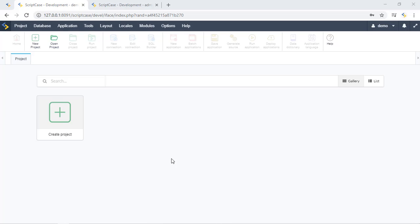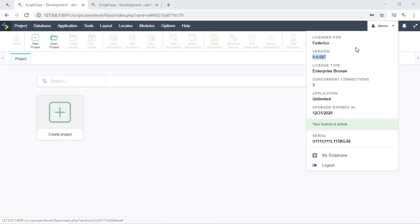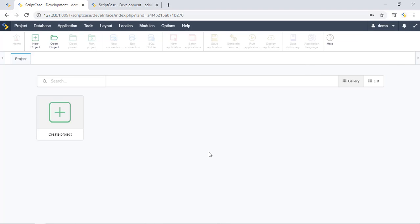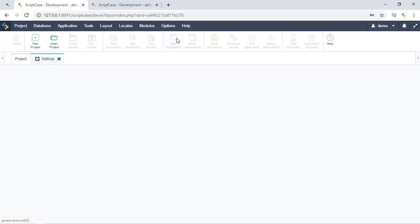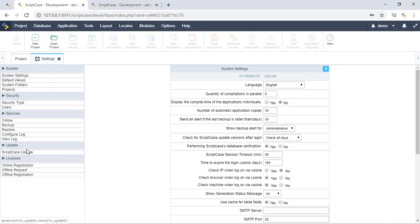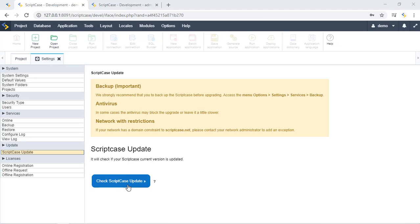The first thing we should do is check if we already have the latest version of Scriptcase installed. You can check the version of your Scriptcase installation right here in this user menu. In this case I'm using version 9.4.27, which is the latest one. You can upgrade via the option menu, then Settings, and click the Scriptcase Update button. Once there, just click the blue button to upgrade. Before this process, we recommend you perform a backup of your project.